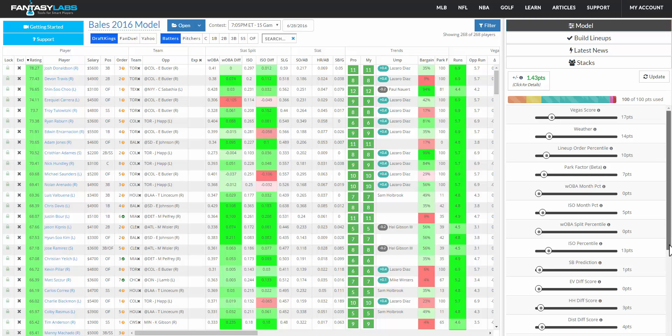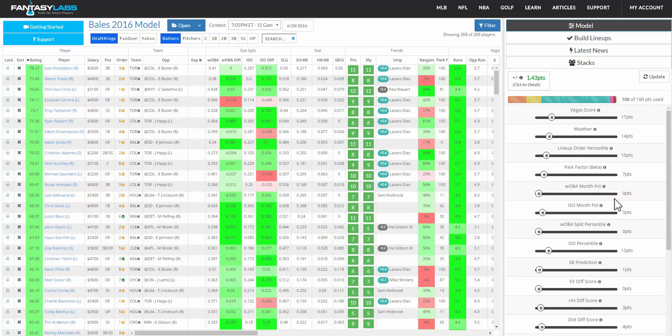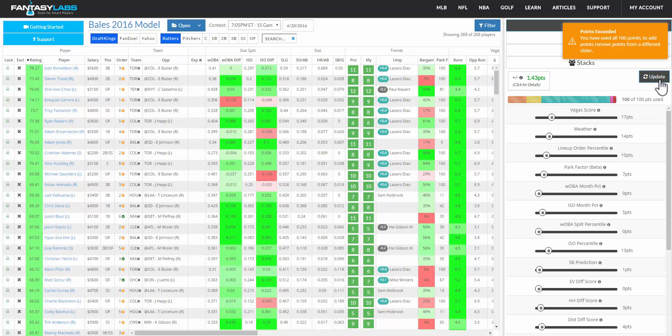you move the sliders, you have a hundred points to spend. You weight those factors, click update, and you will be given a plus minus.